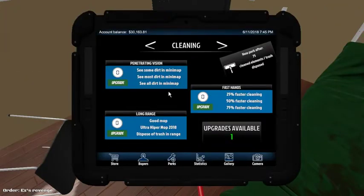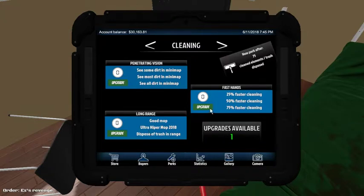Ooh, I got a skill point. Look at me. Tab. Wonderful. See some dirt in minimap. Good mop. 25% faster cleaning. I'm gonna do that.